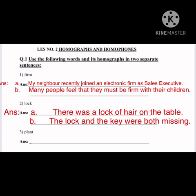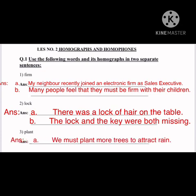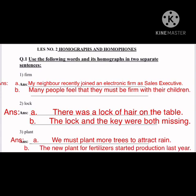Similarly, number three: 'plant.' Sentence one: 'We must plant more trees to attract rain.' Here, 'plant' plays the role of a verb meaning to grow. Sentence two: 'The new plant for fertilizers started production last year.' Here, 'plant' means a factory or industrial unit. Both sentences use the same sounding word with different meanings.